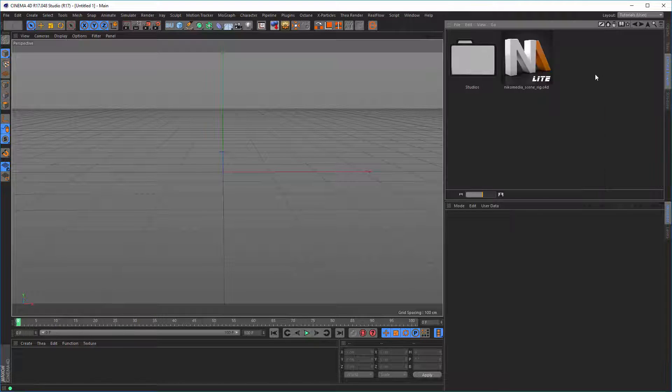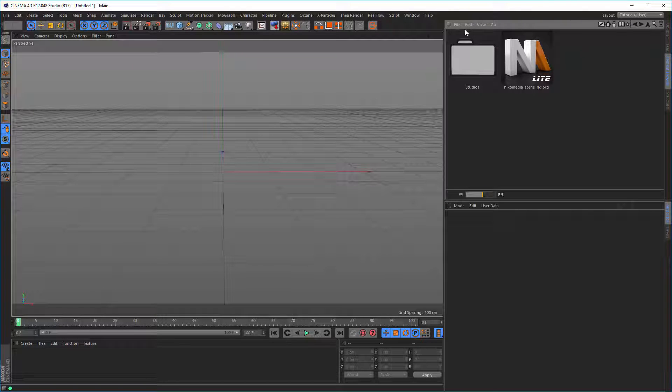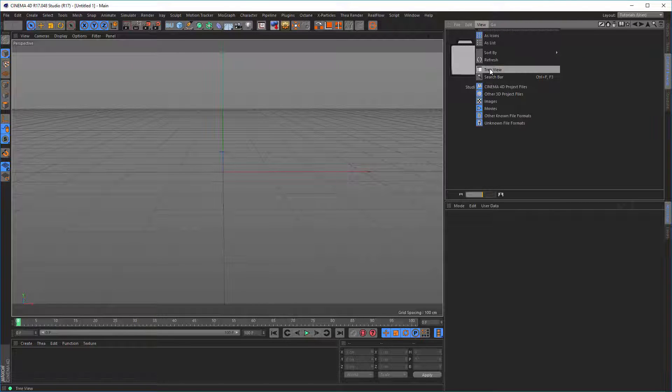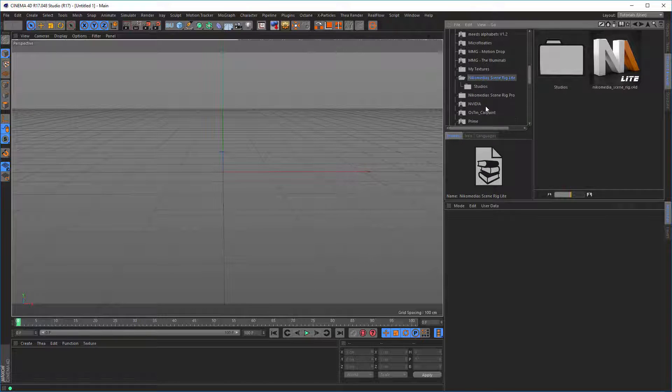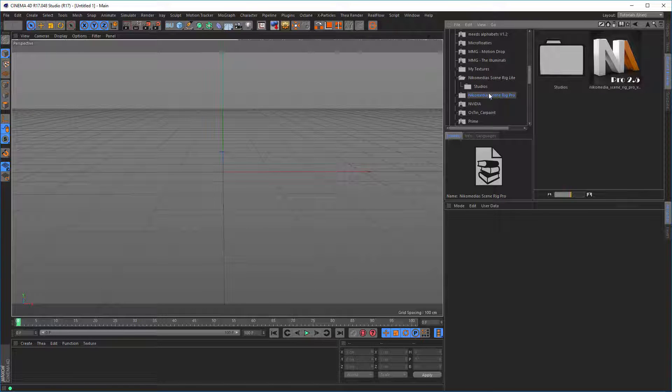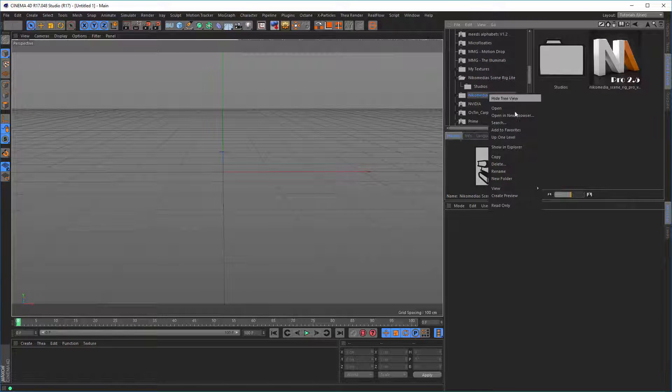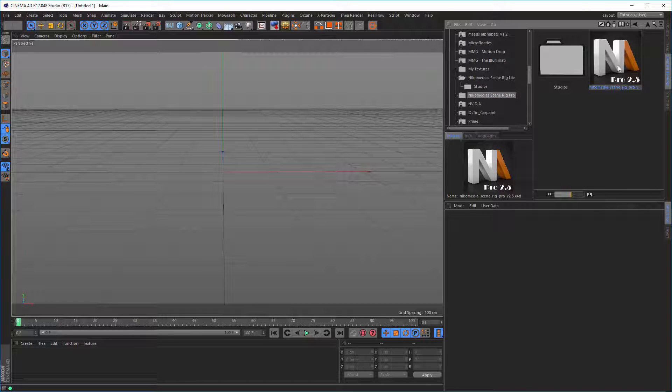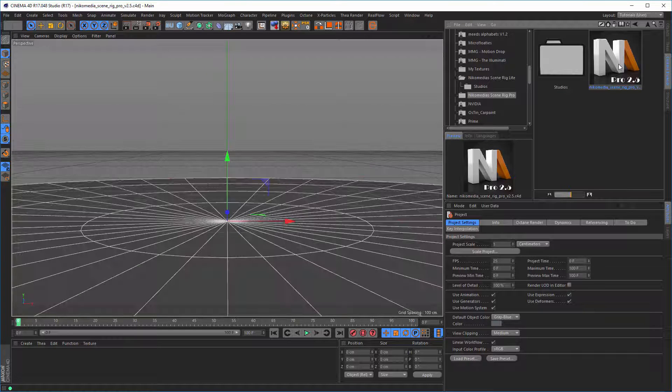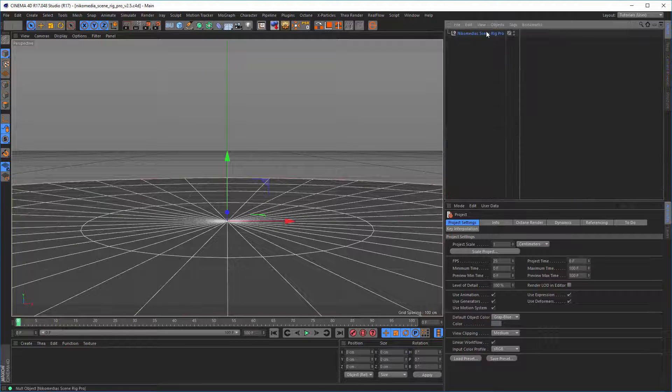So let's go. View, tree view, and here we have the Pro version. Let's add it to favorites. As you know, just double-click it and we have it here.